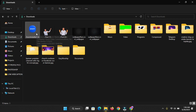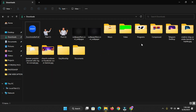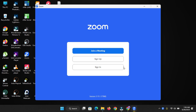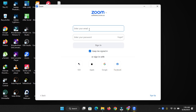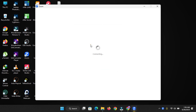Once the download finishes, open your File Explorer and find the Zoom installer file. Either right-click and select 'Run as administrator' or just open it — whichever you prefer. Go ahead and install the software. Once you finish installing the Zoom software, open it and sign in to your Zoom account.